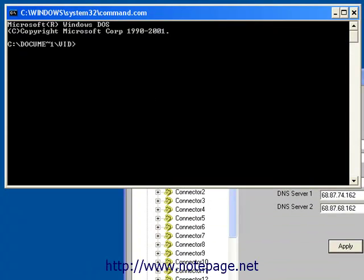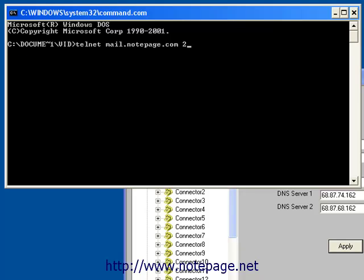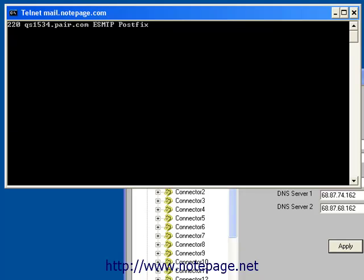After the command prompt comes up, you'll want to type in this specific sequence. After you've entered that line, hit Enter on your keyboard.